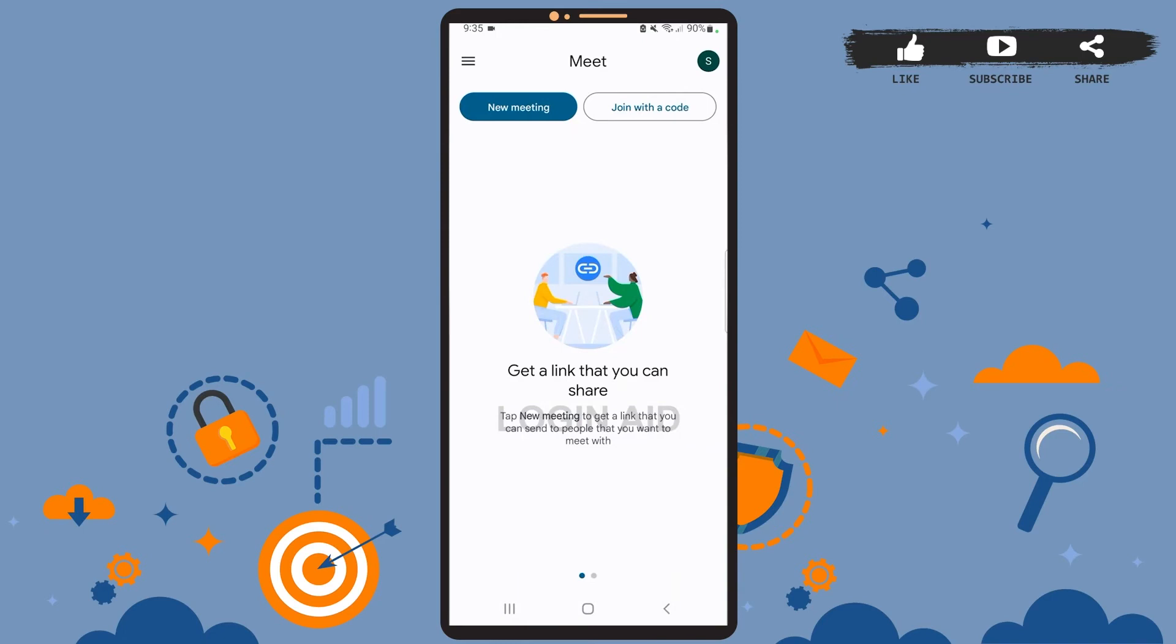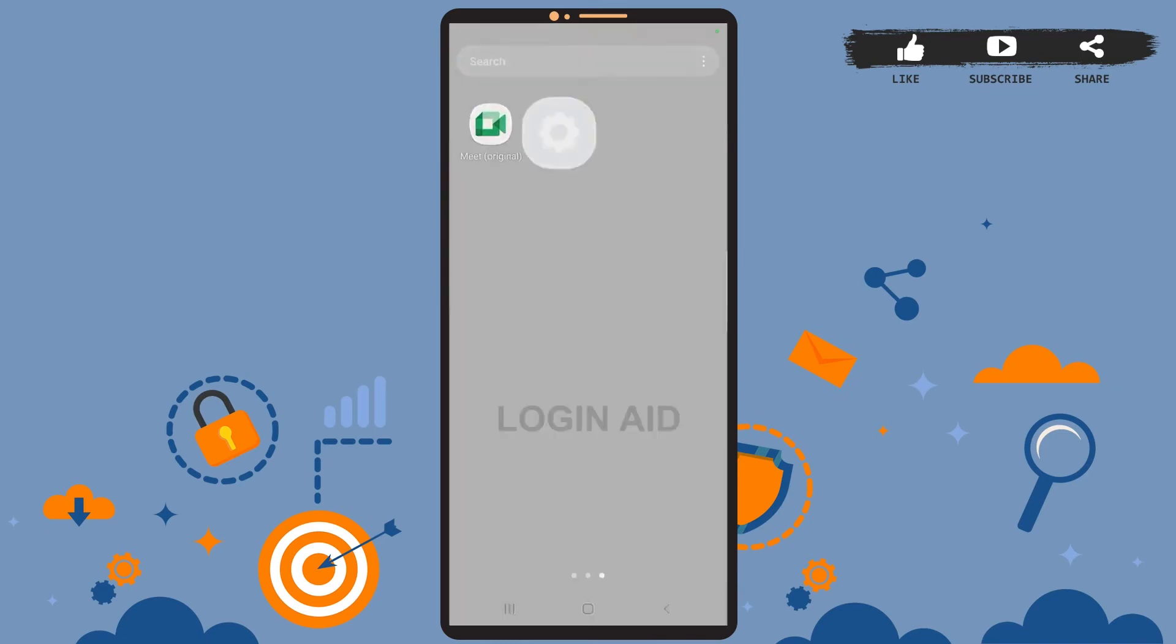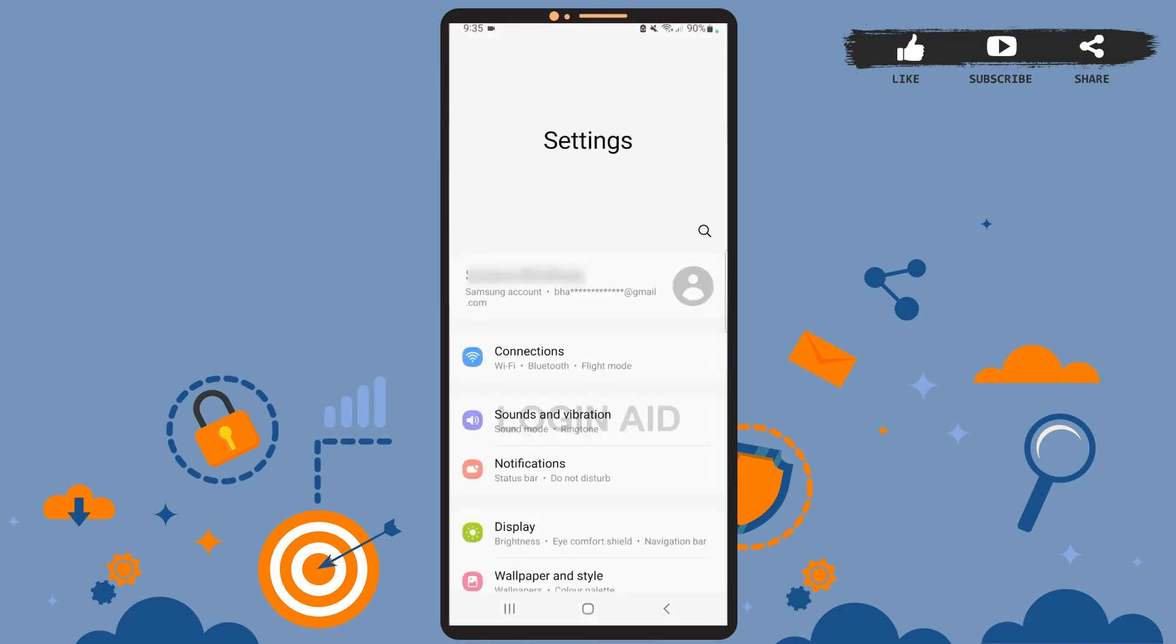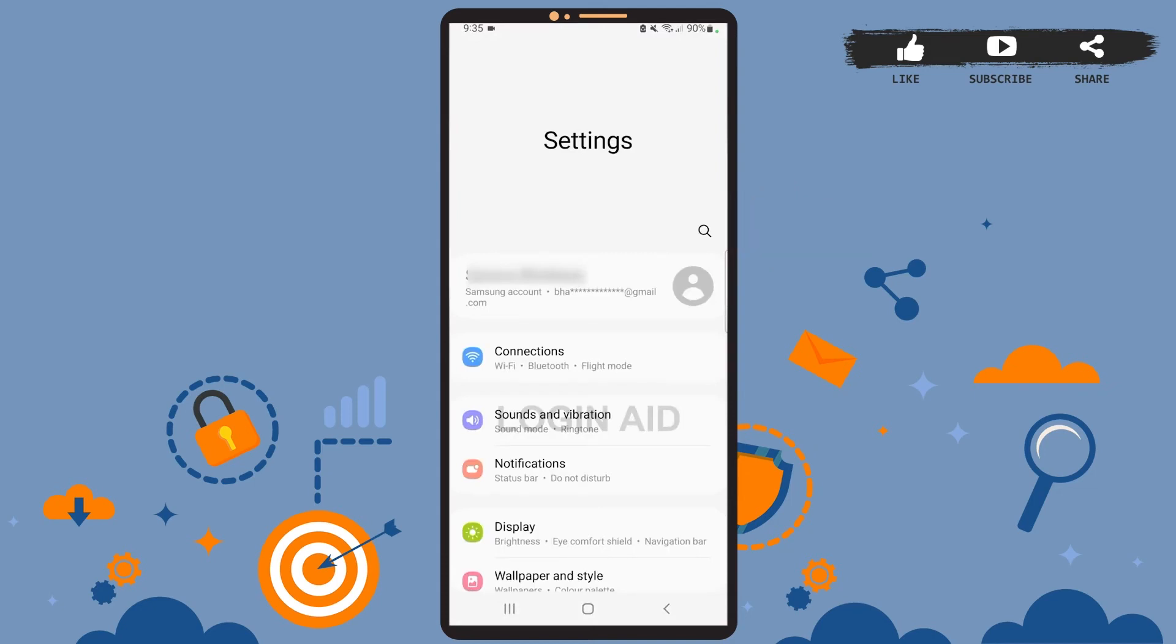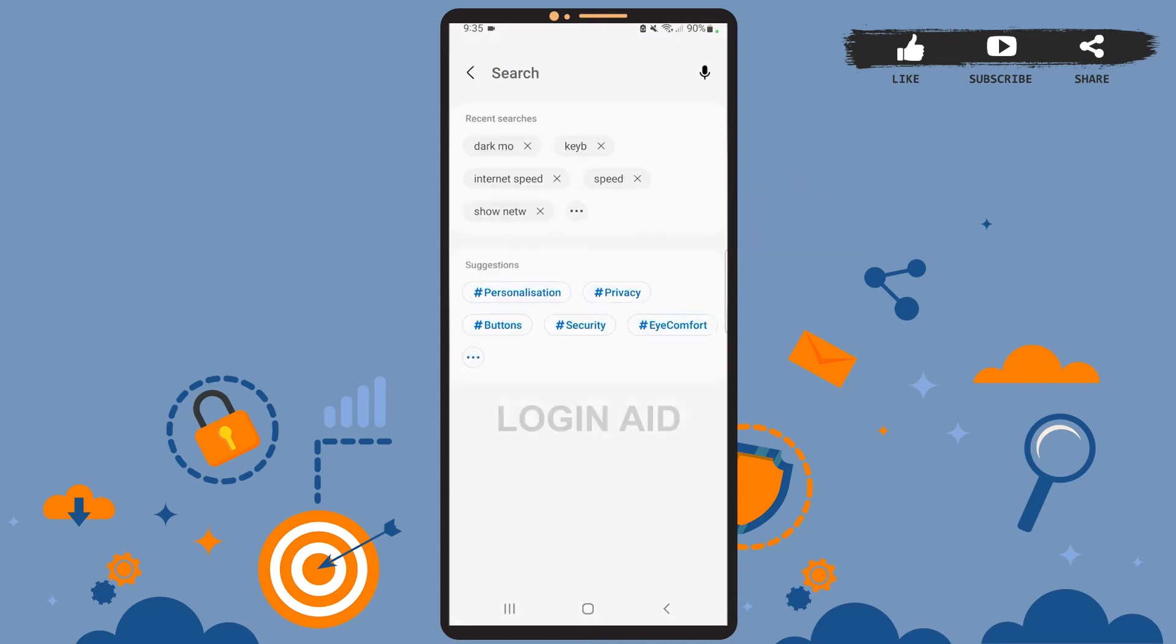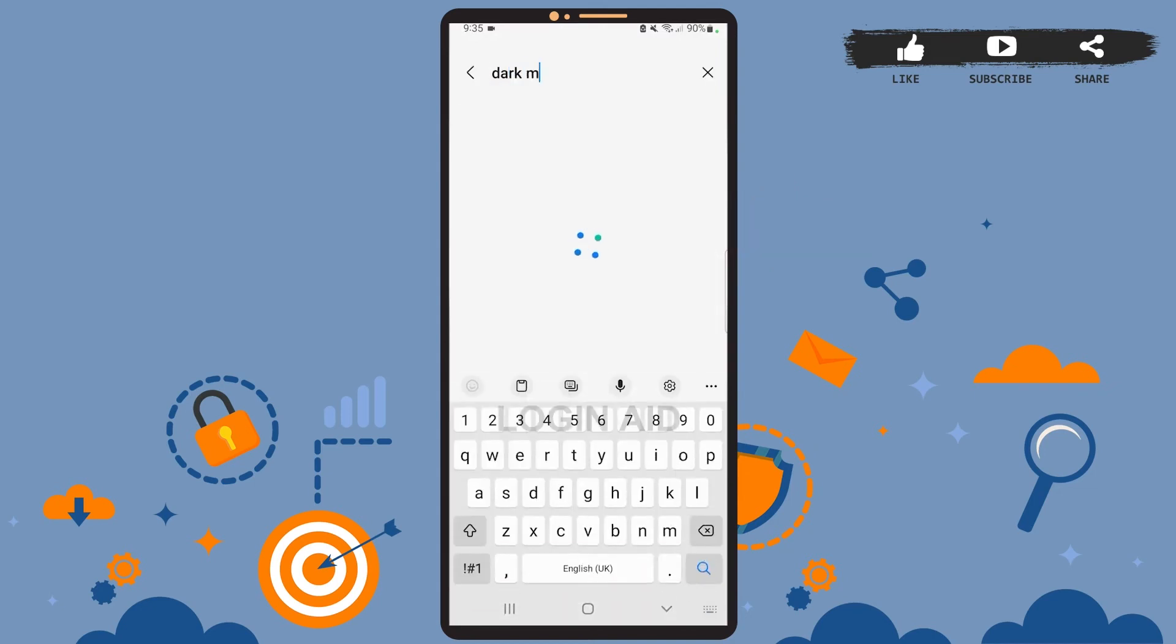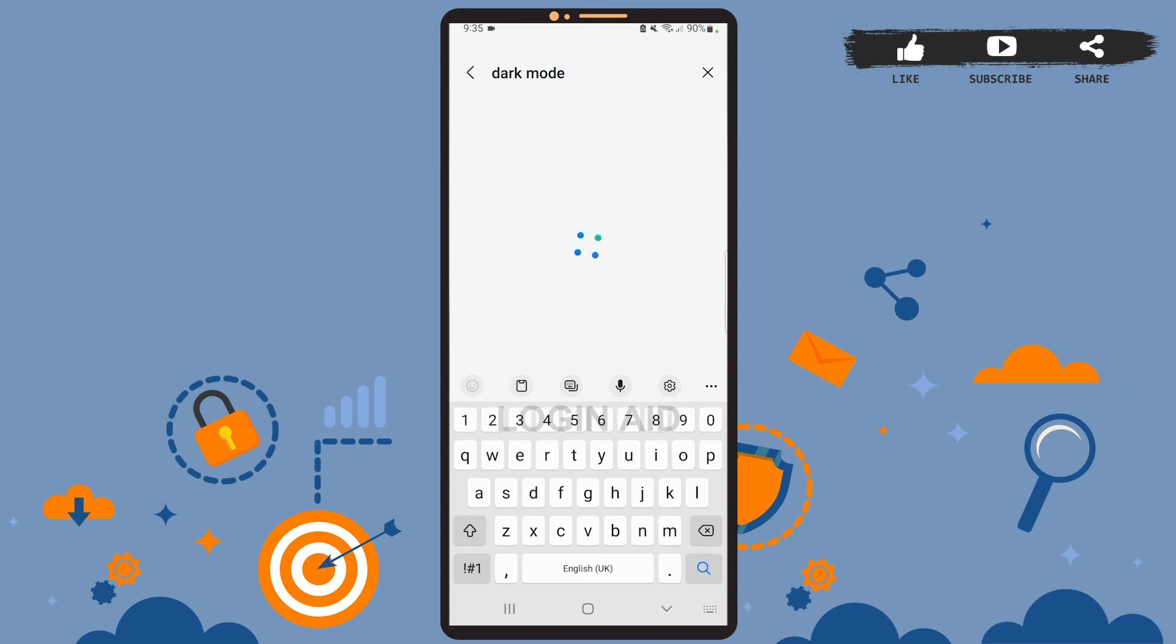You'll have to go to Settings. On Settings, tap on this search icon and on this search bar, type 'dark mode.' Okay, so here it is: dark mode. Now you'll simply have to switch the settings to dark mode.